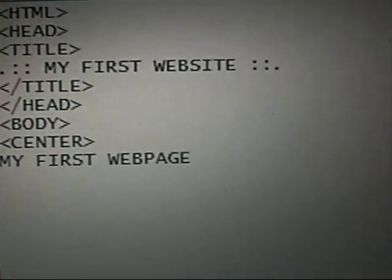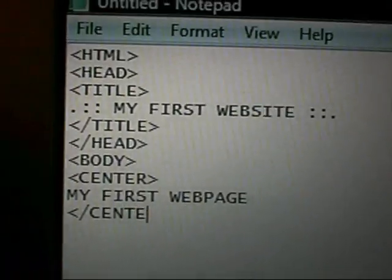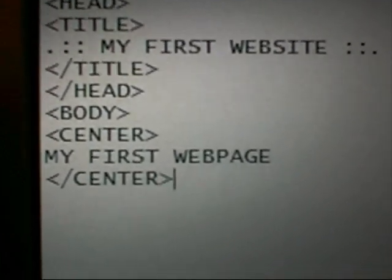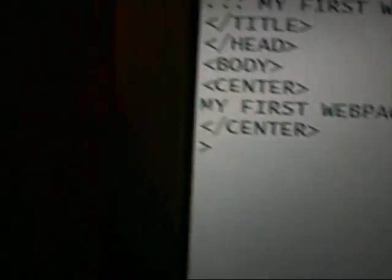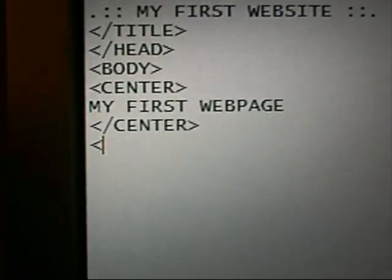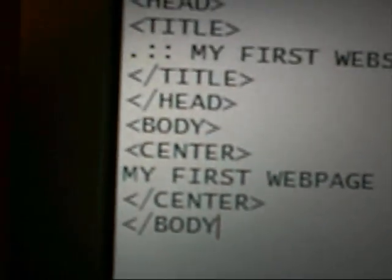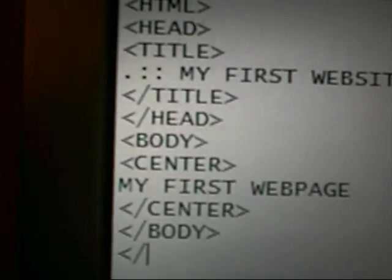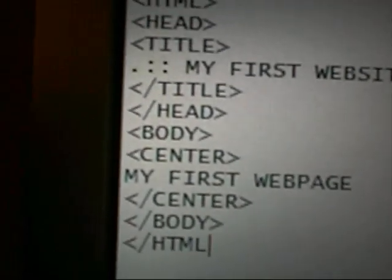And then to finish the centre, obviously you just do that. And then to finish the website, you just put body, forward slash body, and then forward slash HTML.